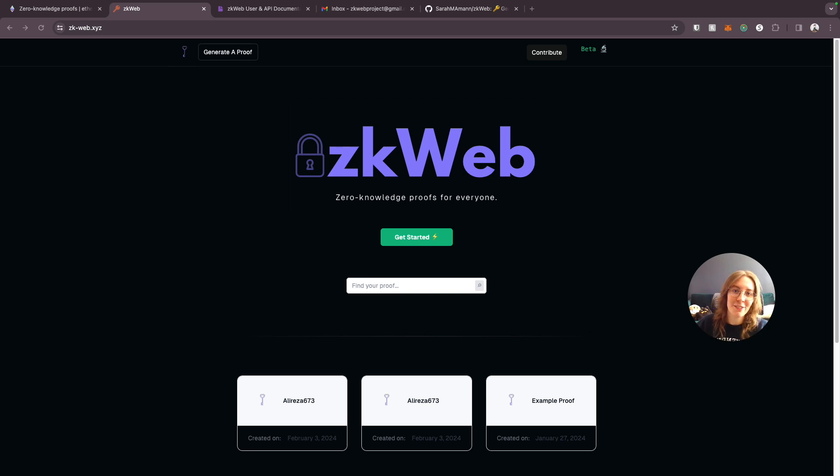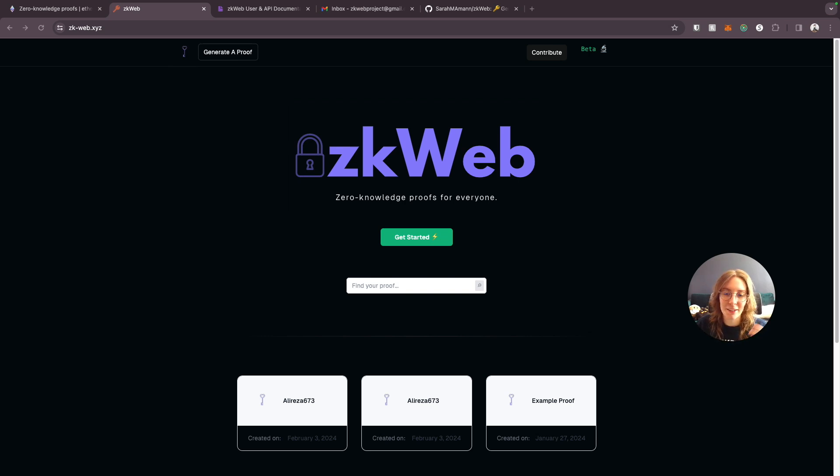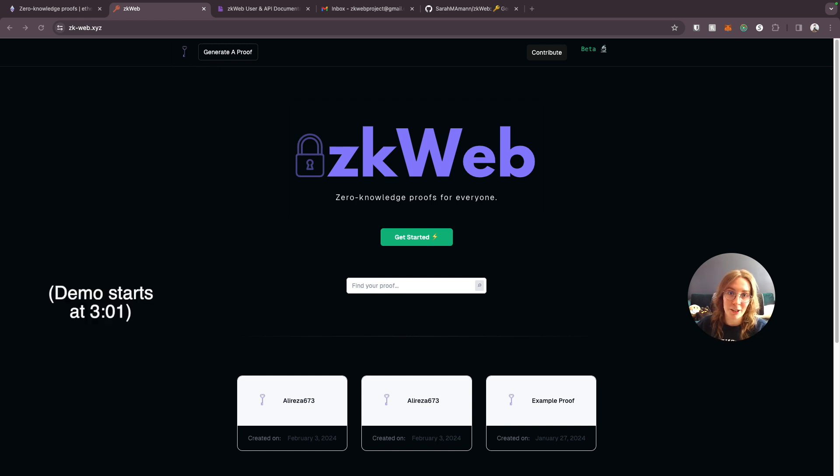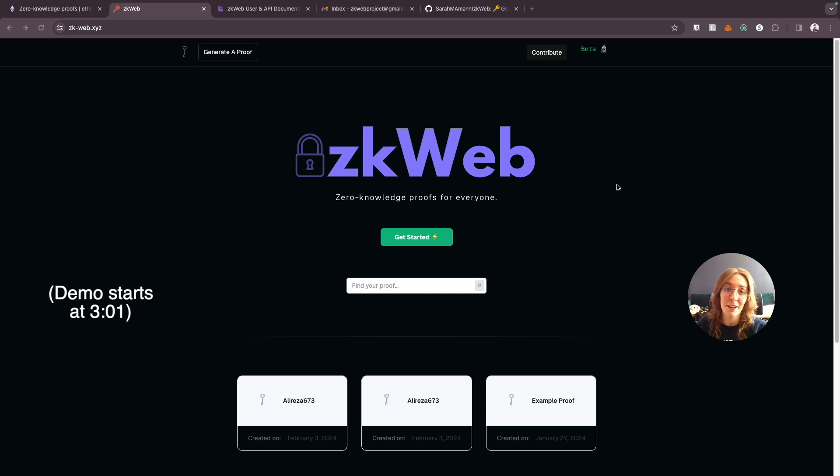ZKWeb is officially live and I'm so excited. I've spent a lot of time creating this so I wanted to go ahead and demonstrate how this works so you all can start using it, and if you're interested in being a contributor I'm going to tell you how you can get involved with that too.